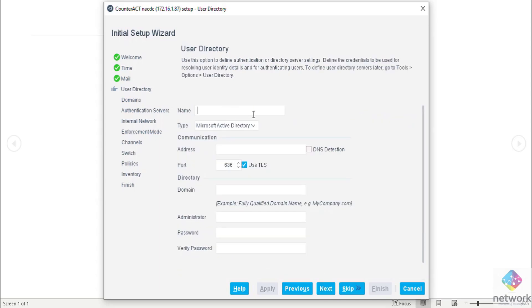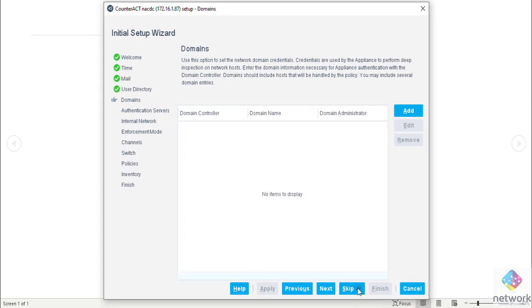This is AD configuration. You can skip this part but later on you have to install this also. I'm going to tell you how to do this. Now I'm going to skip this.